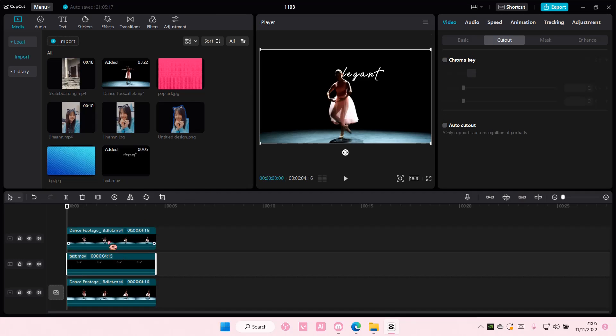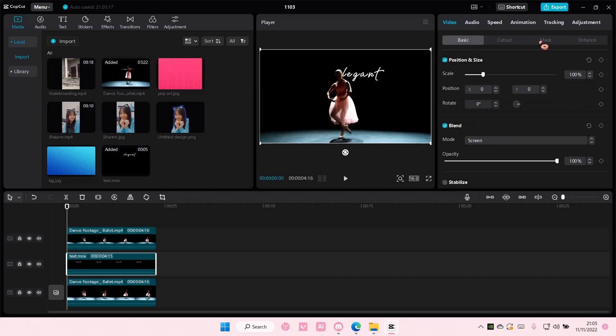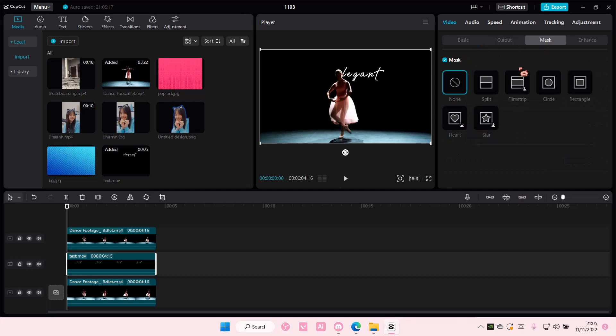And then you're going to select this text video, go to basic and go to mask and go to split.